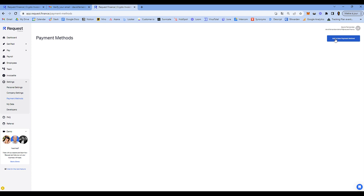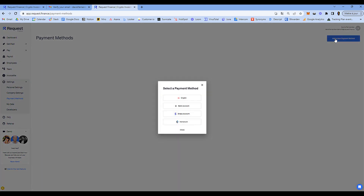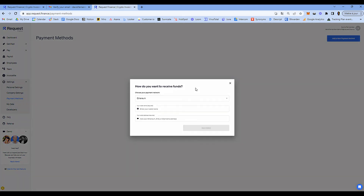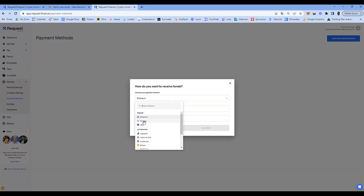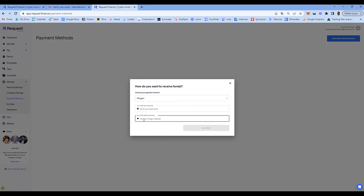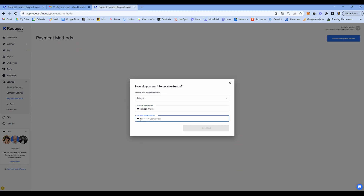At the top right corner, select Crypto, choose your preferred network — let's say Polygon — enter the name you want for this wallet, then copy and paste your Polygon wallet address.